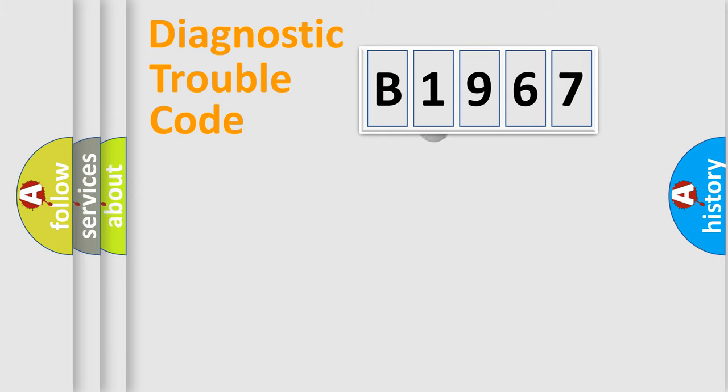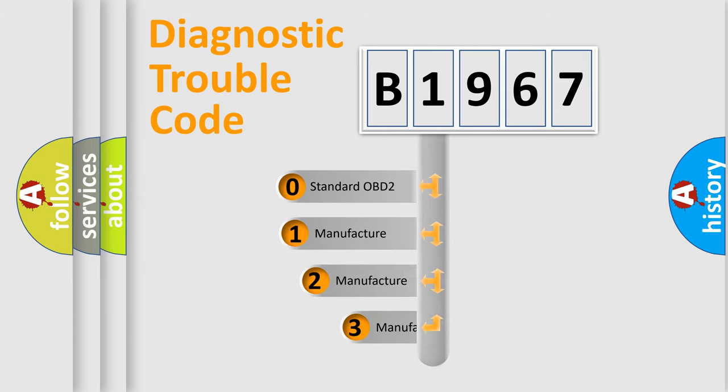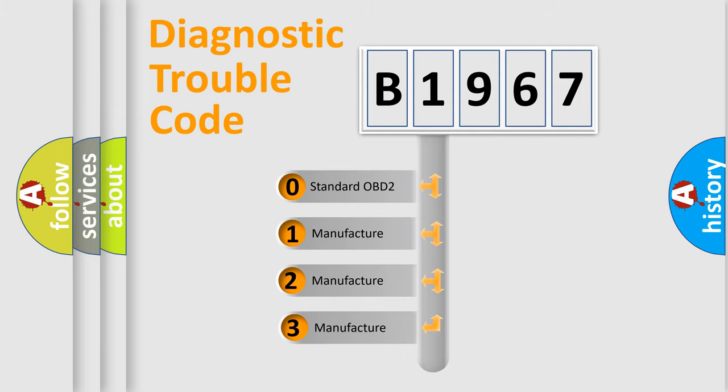Powertrain, Body, Chassis, and Network. This distribution is defined in the first character code.